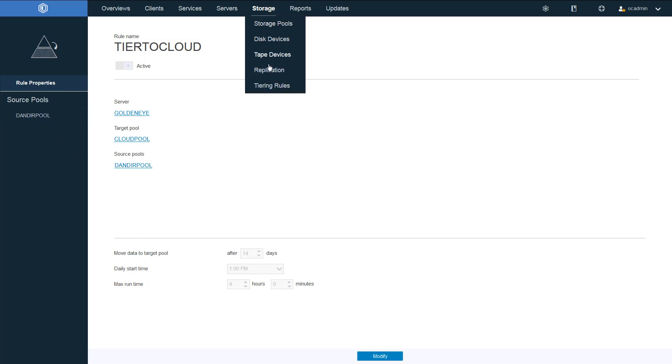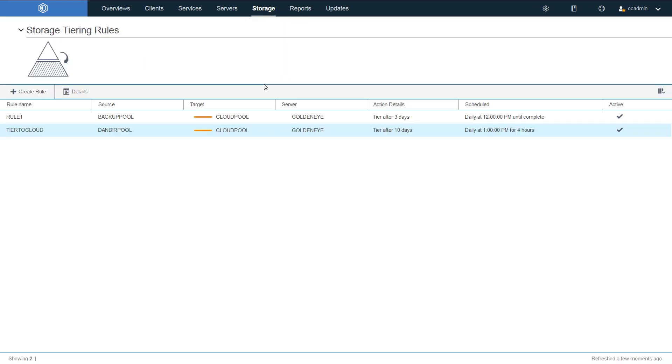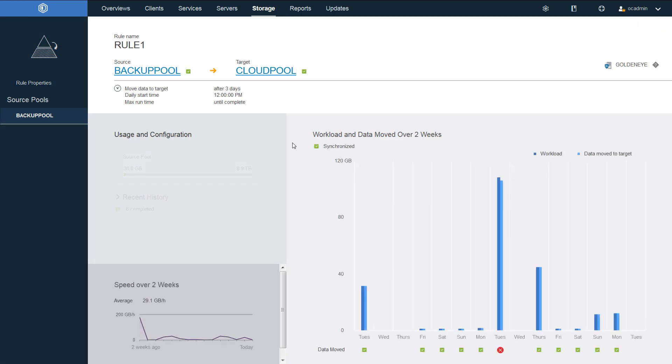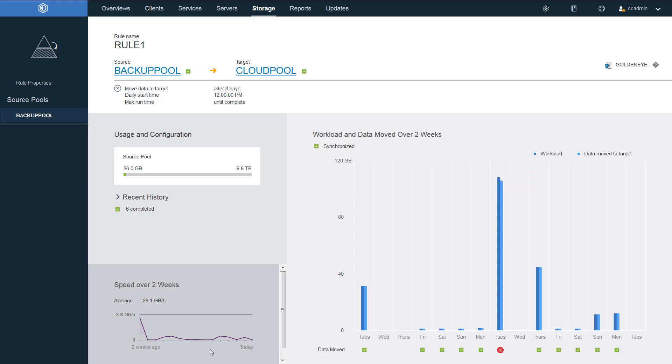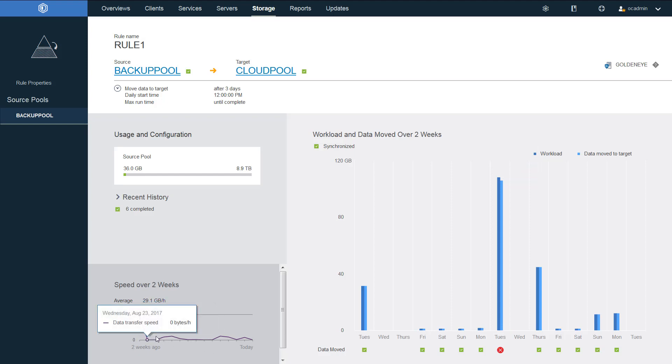Let's take a look at one of the tiering rules that's been in place for a while and has some statistics and data to show in the details. When I look at the details in rule one, I can see the amount of data that has been moved over two weeks. So here I can see when the schedule ran and how much data was moved. The dark blue shows the amount of data that is eligible to be moved. And the light blue shows the amount of data that was actually moved for that day. Likewise, I can see the speed over the last two weeks for the movement.